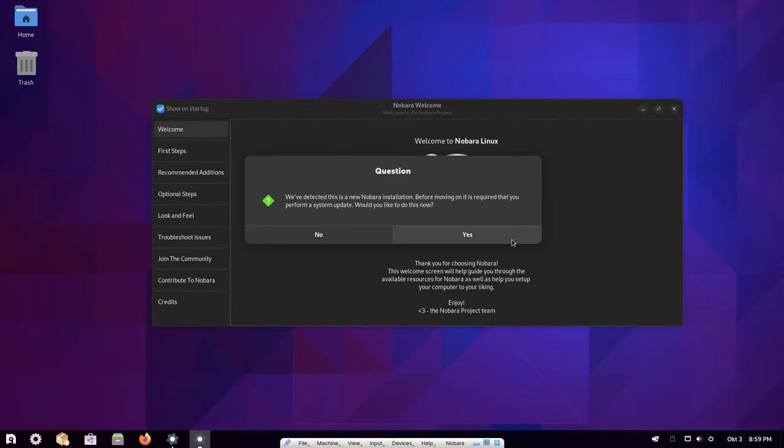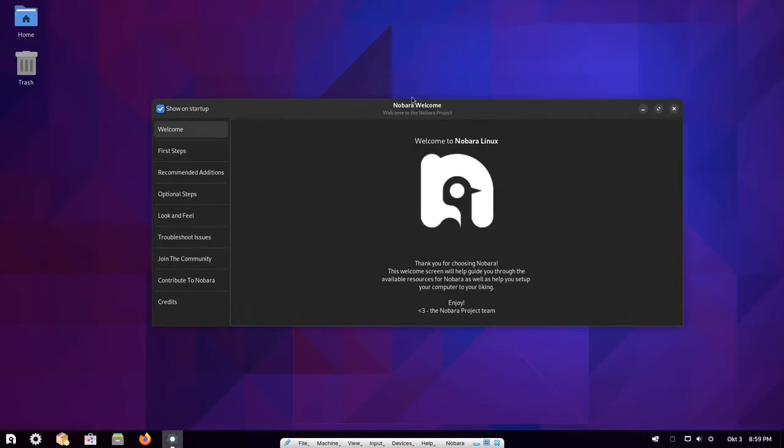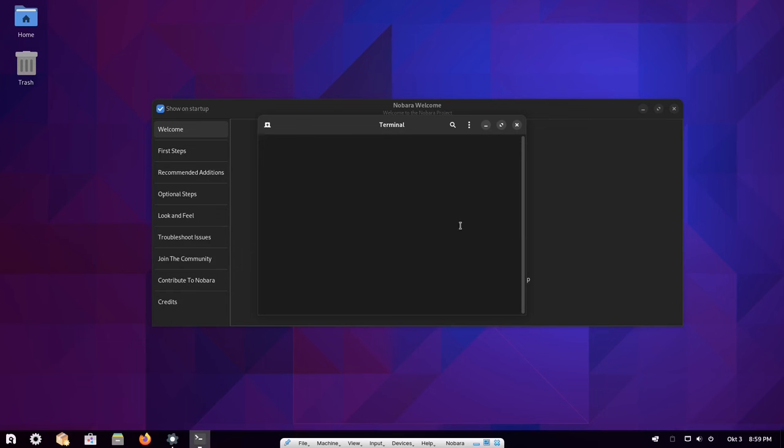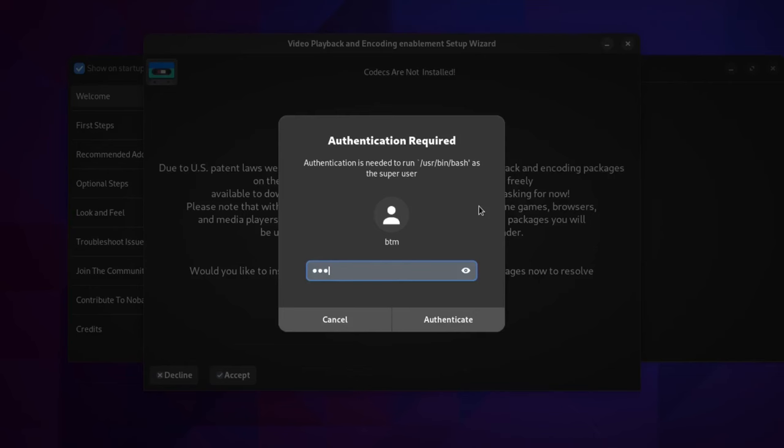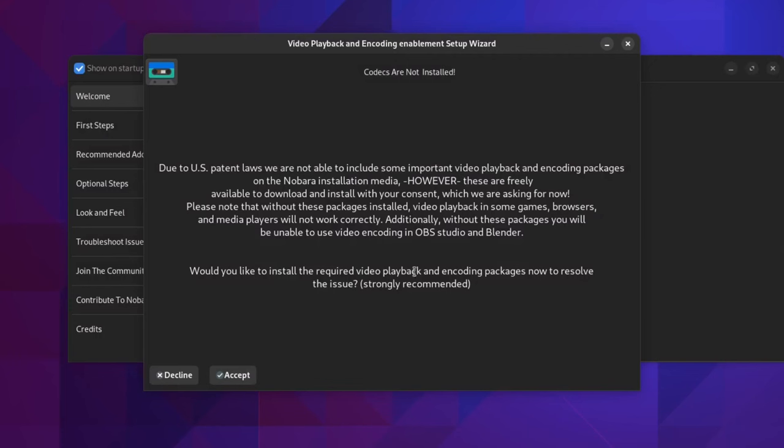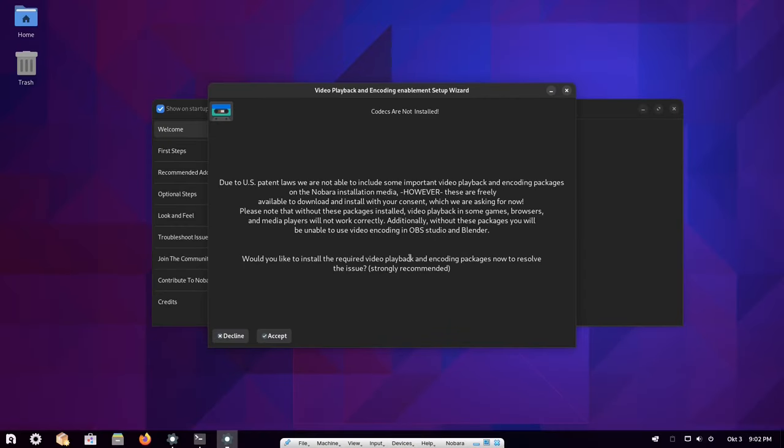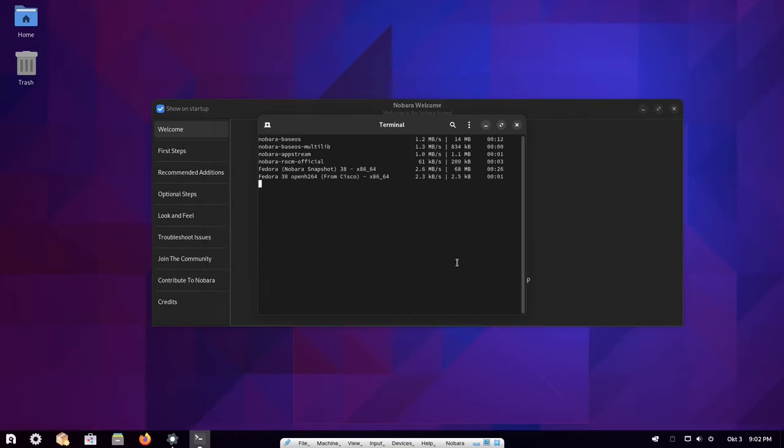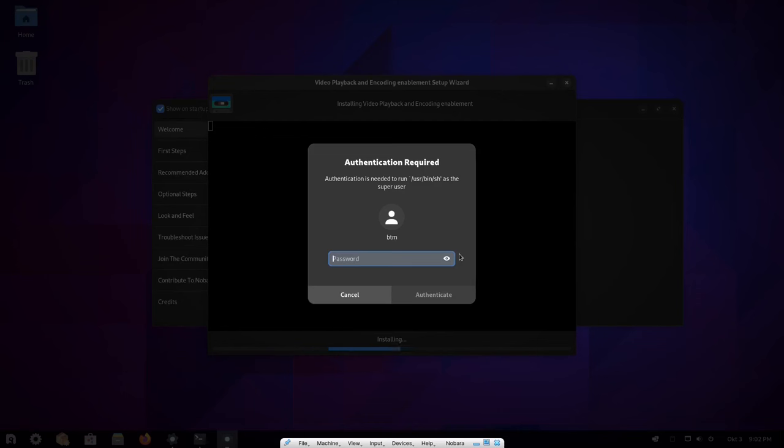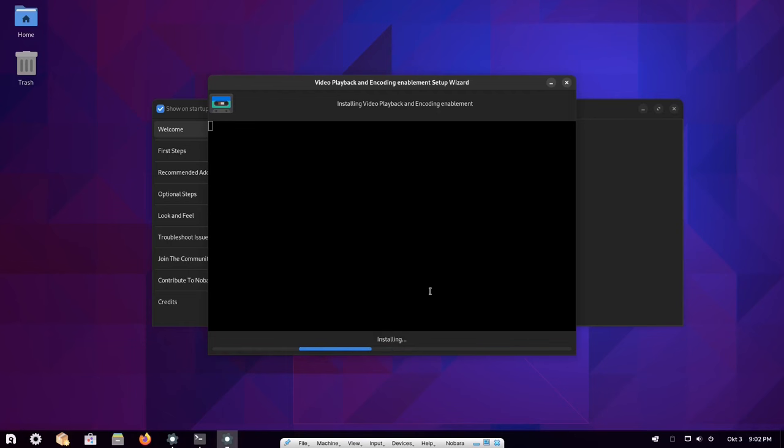Then it launches the terminal app and starts the installation of necessary codecs for smooth running of games, media players and browsers. Users need to approve the installation and then it takes some time to download and install all the codecs and drivers.